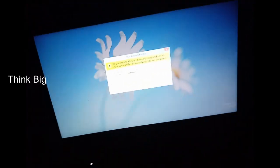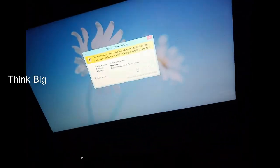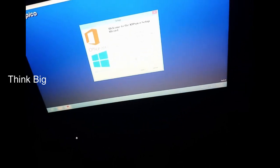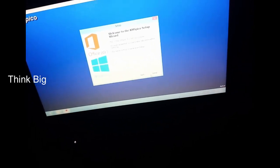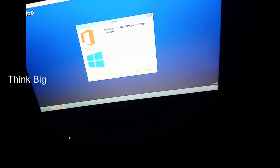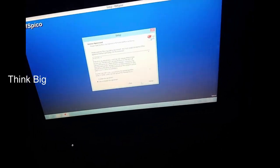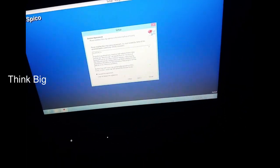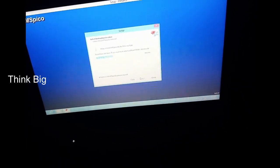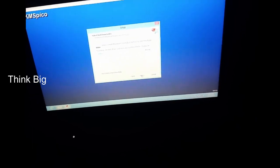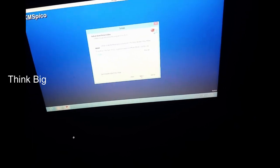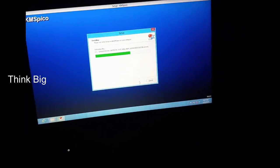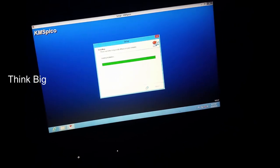Click on S. Click on Next. Click on Next. Click on I Accept.